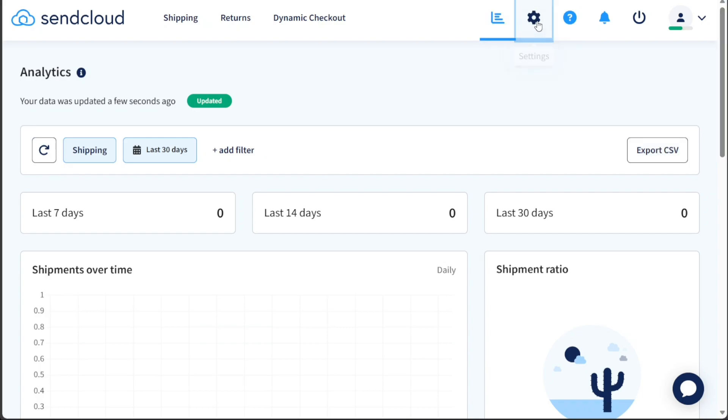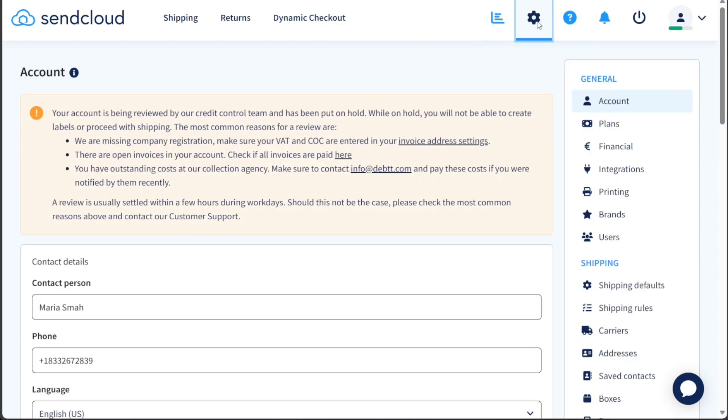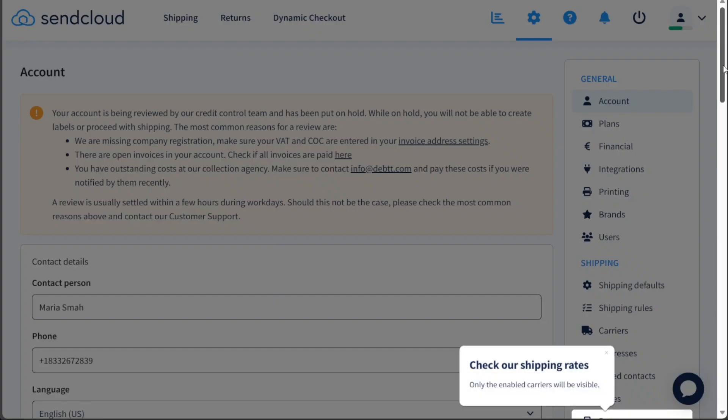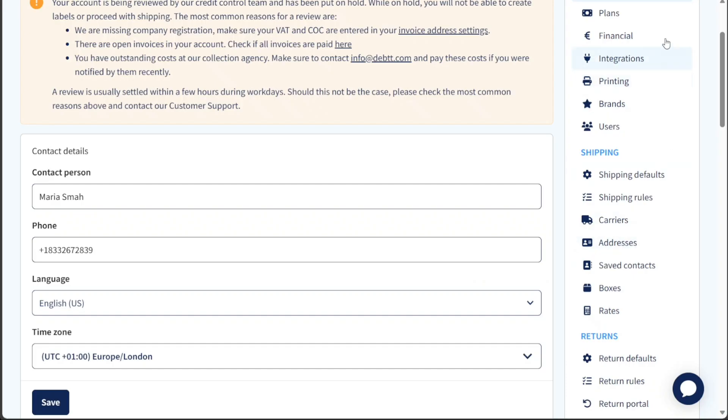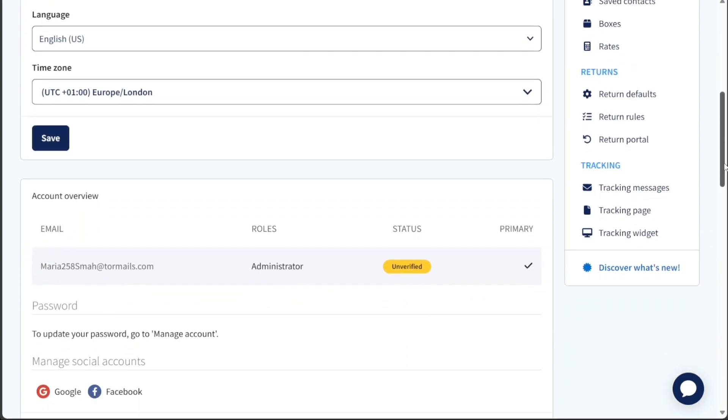Under the Settings tab, you have the ability to manage various configurations including general settings, shipping preferences, return settings, and tracking options and stay updated with the latest features through the Discover What's New section.